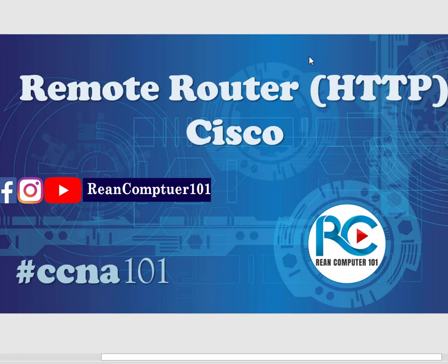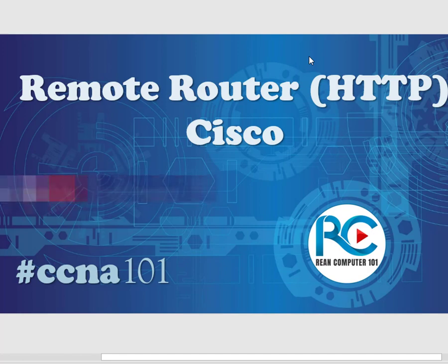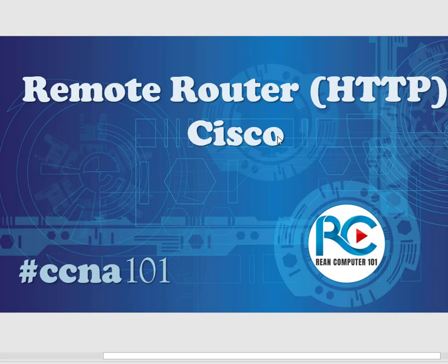Hello guys, today I'll cover remote access to Cisco routers, switches, or ASAs using HTTP. In the previous video, I talked about how to use Telnet and SSH to remote into these networking devices using Cisco commands. Let's go to the configurations.